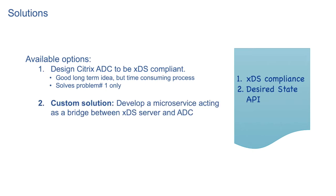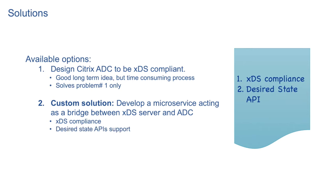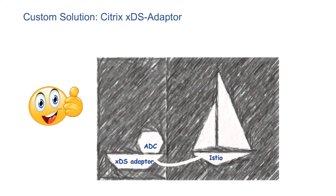So a second option is to have a custom solution. As part of that, we develop a microservice acting as a bridge between xDS server and ADC. We design our microservice to be xDS compliant and also implement desired state APIs to target both problems. It also has additional benefit of rapid development. Hence, we went ahead with the customized solution and developed a Citrix xDS adapter which can tag along nicely with Istio.